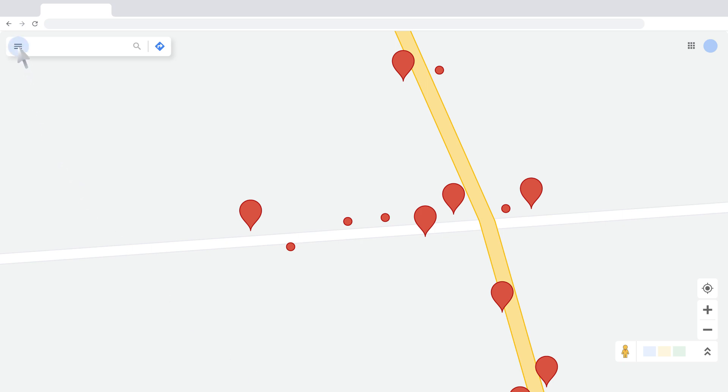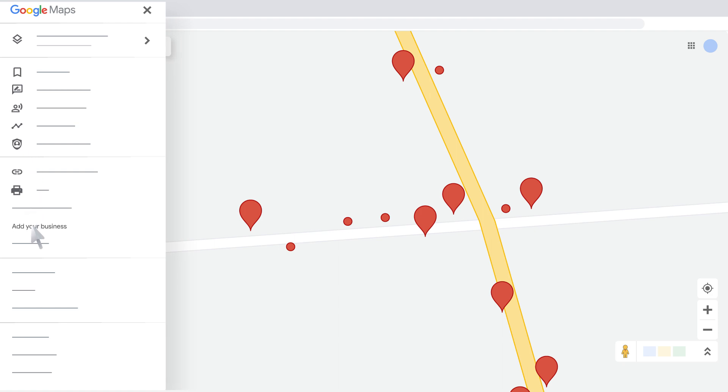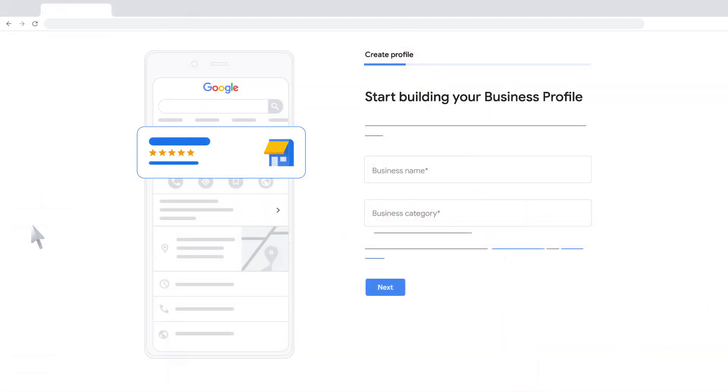In Google Maps, click Menu and click Add your business. Enter the name of your business or chain. You can also click your business name from the list of suggestions that appear as you type. Then click Next.